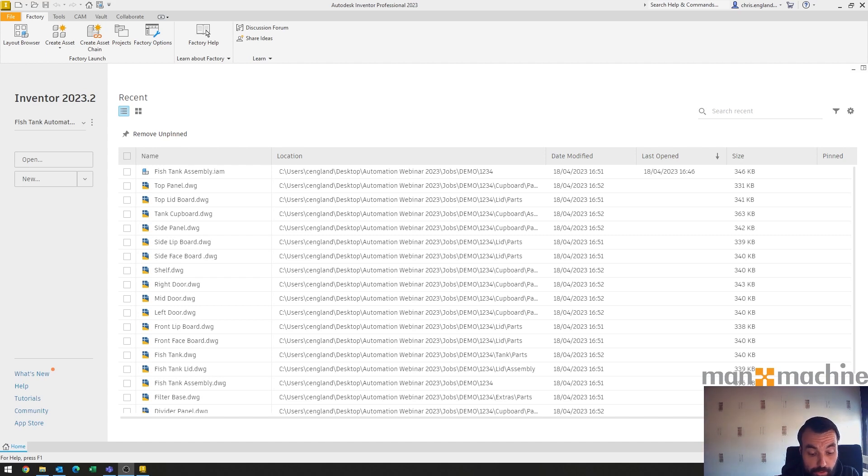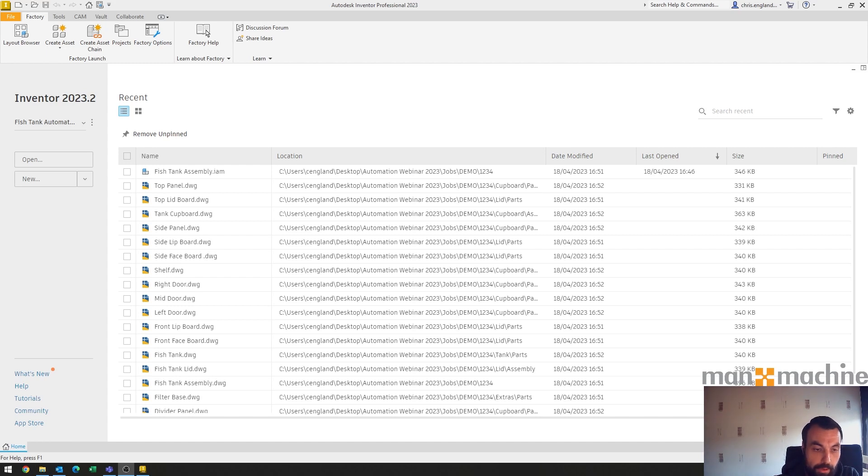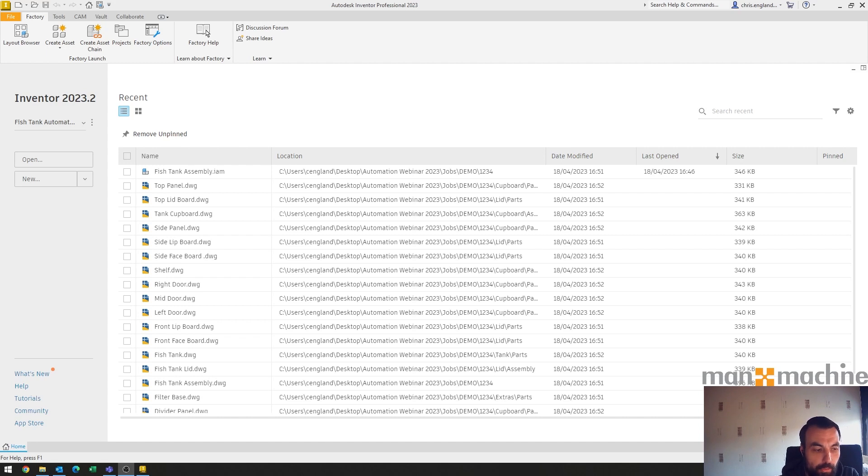It could be a salesperson on site with a spreadsheet that they just sit with the client or customer and populate it. It could be just a simple ERP output so somebody gets a job order, puts it in the ERP, and the ERP outputs a list of key parameters for your configurator to pick up. There's multiple scenarios as to where this could be useful, so let's jump in and have a look at the changes I've made.